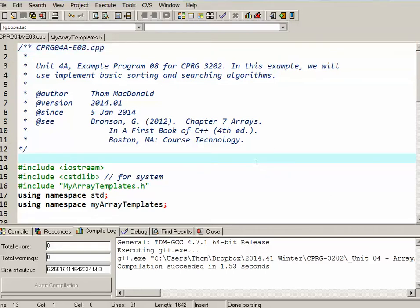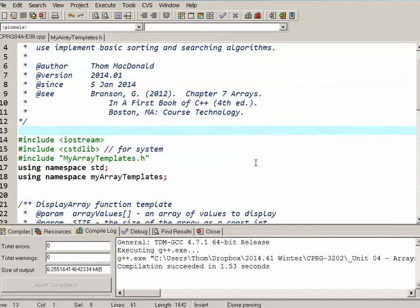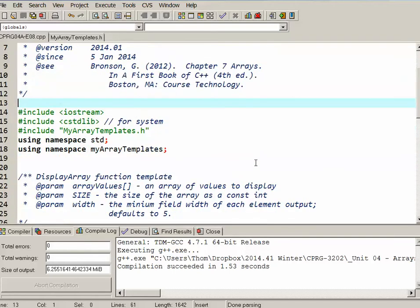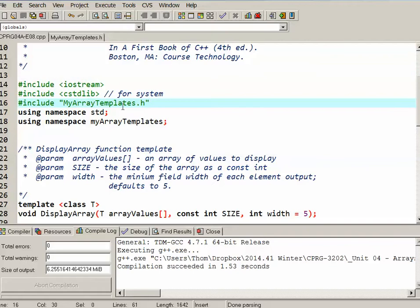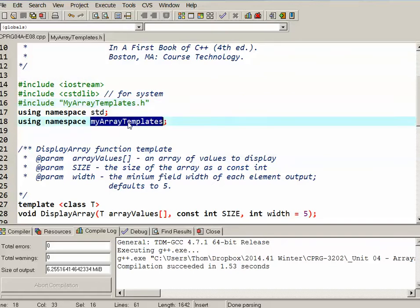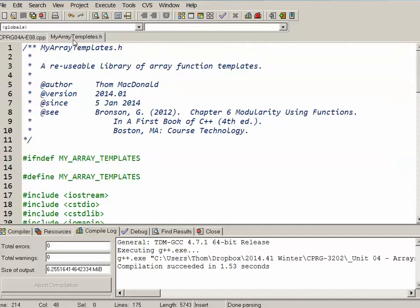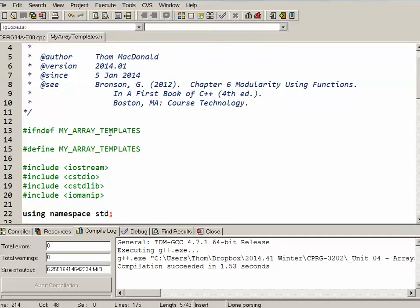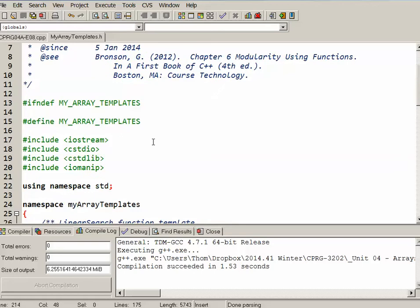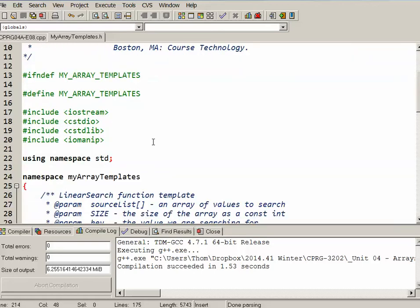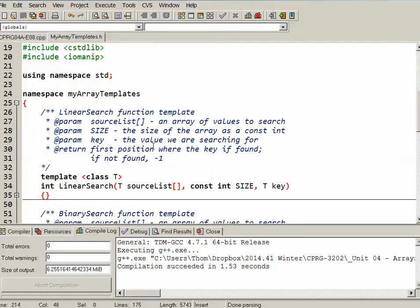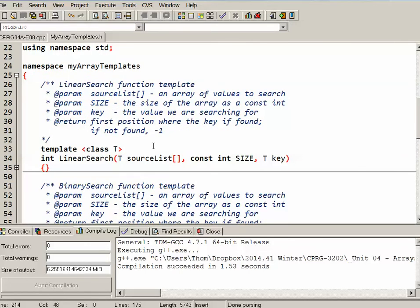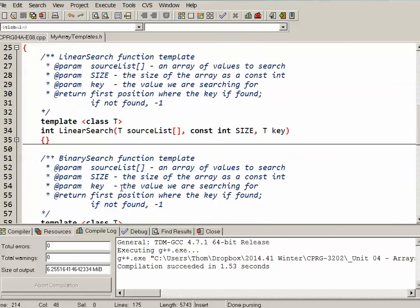So just to set this up, you'll notice I've started off by including my own MyArrayTemplates header file, and I'm also using a namespace that I've created in that header file. If I open up that header file right now, you can see how I've set it up. It's very similar to how I set up the header file in the last unit. In the namespace MyArrayTemplates, I've actually got four templates.